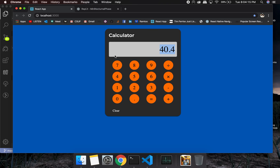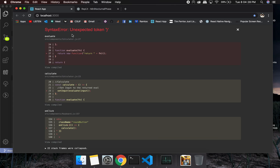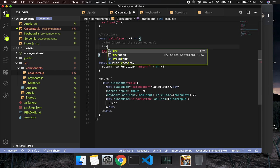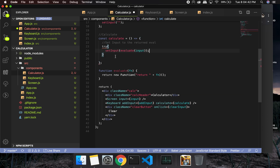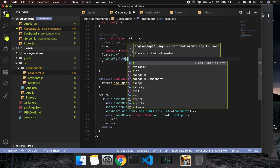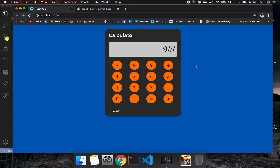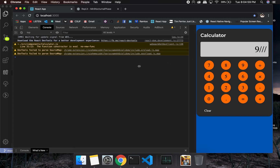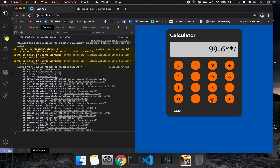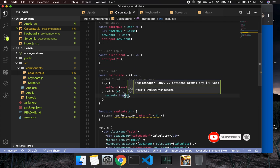One issue is that invalid strings — like pressing divide multiple times — will throw an error. To handle this gracefully, we wrap the evaluate call in a try-catch block: try setting the input, catch and console.log the error. Testing: nine divide divide divide, then equals — it threw an error in the console but didn't break the application.